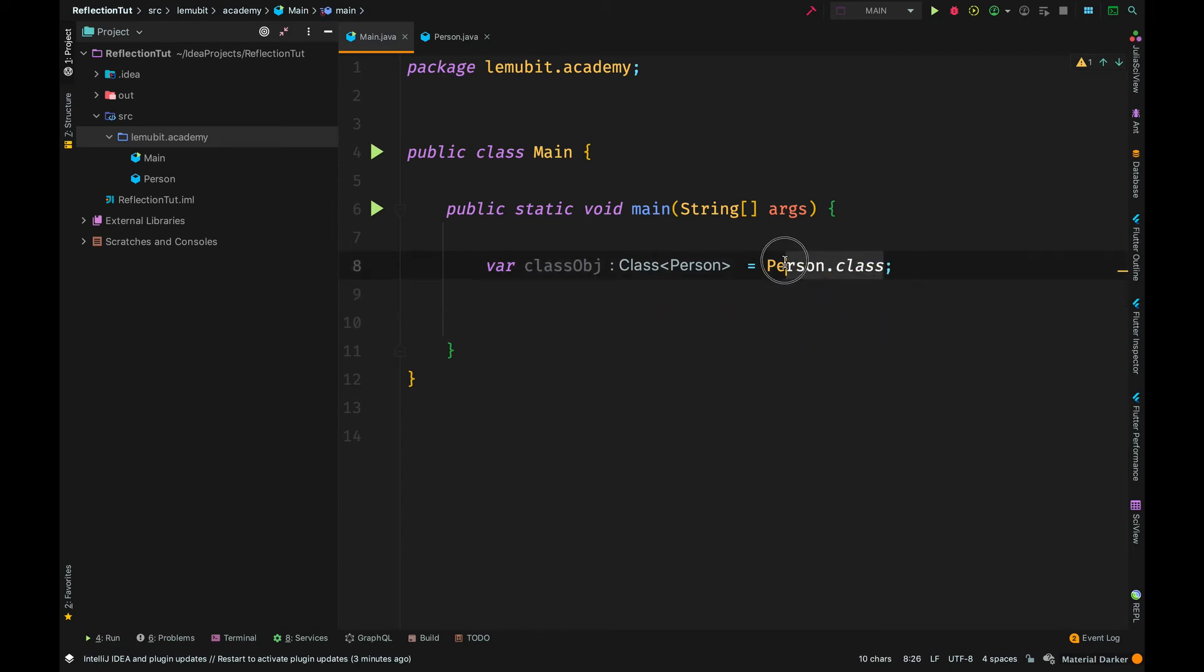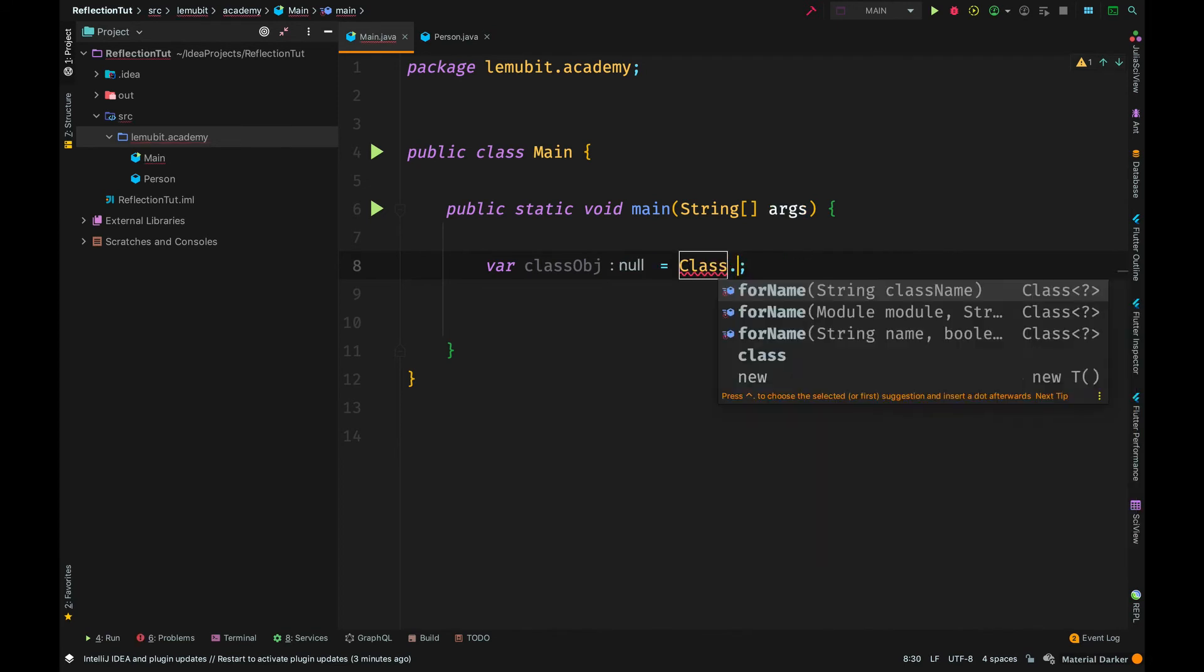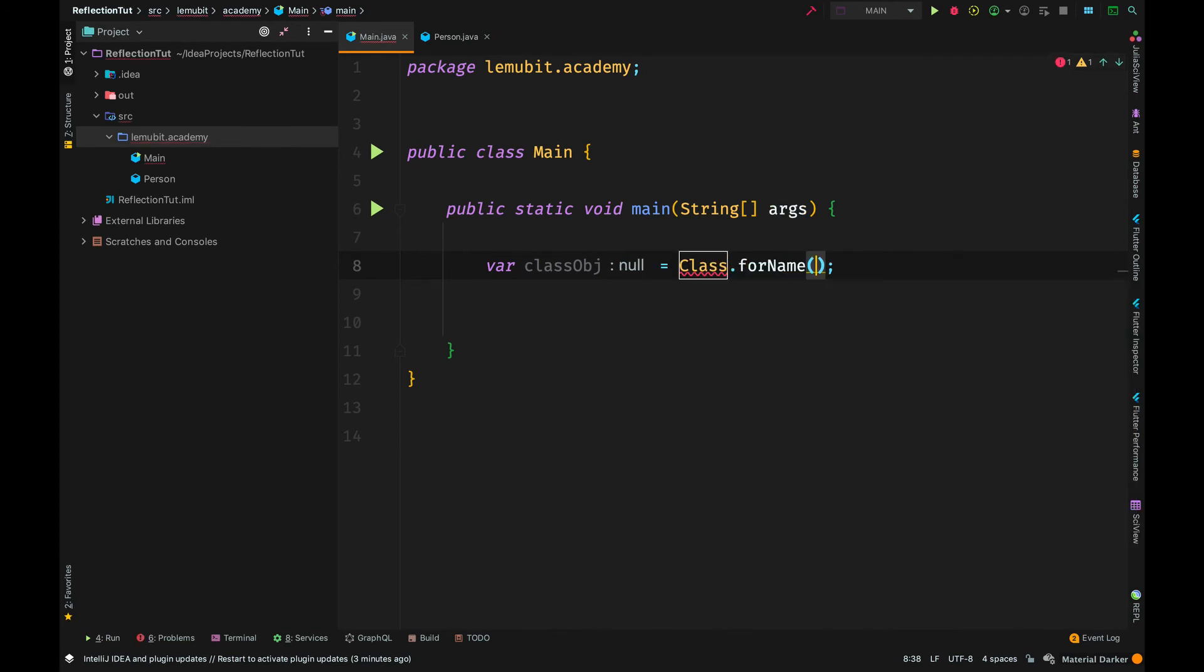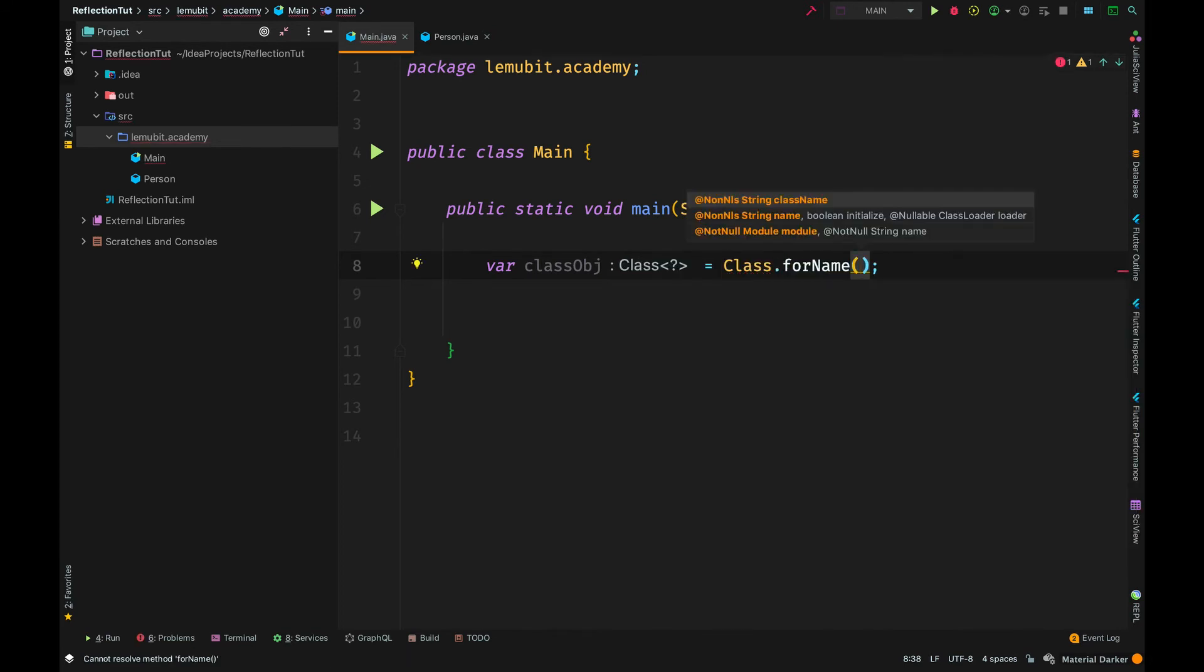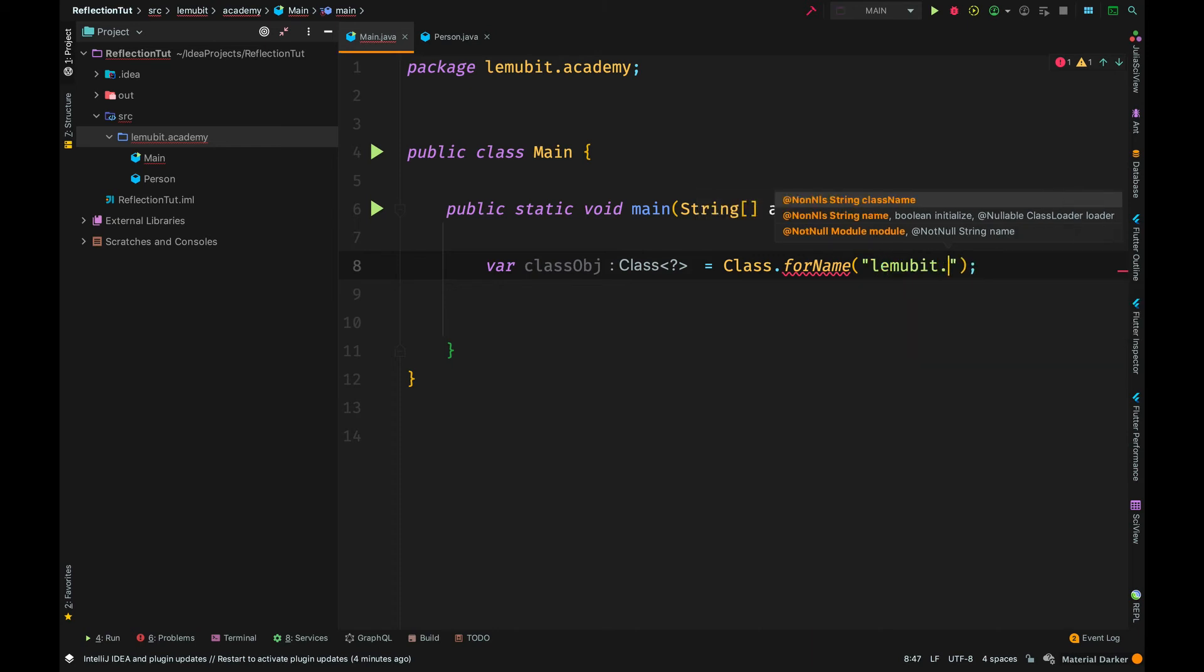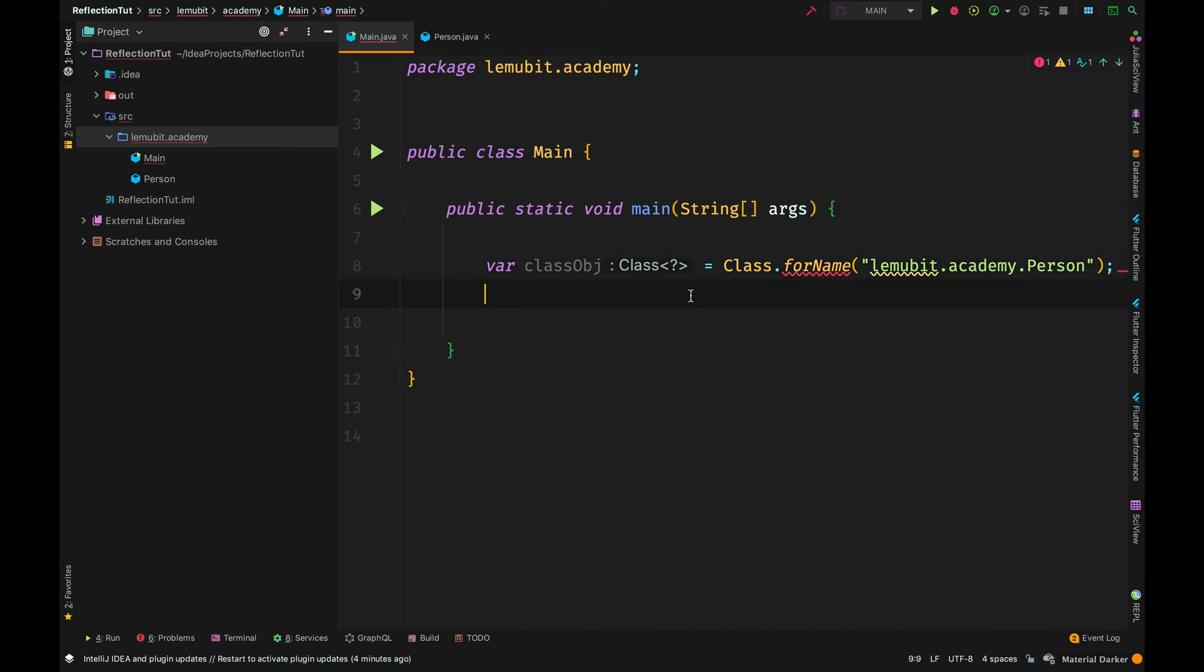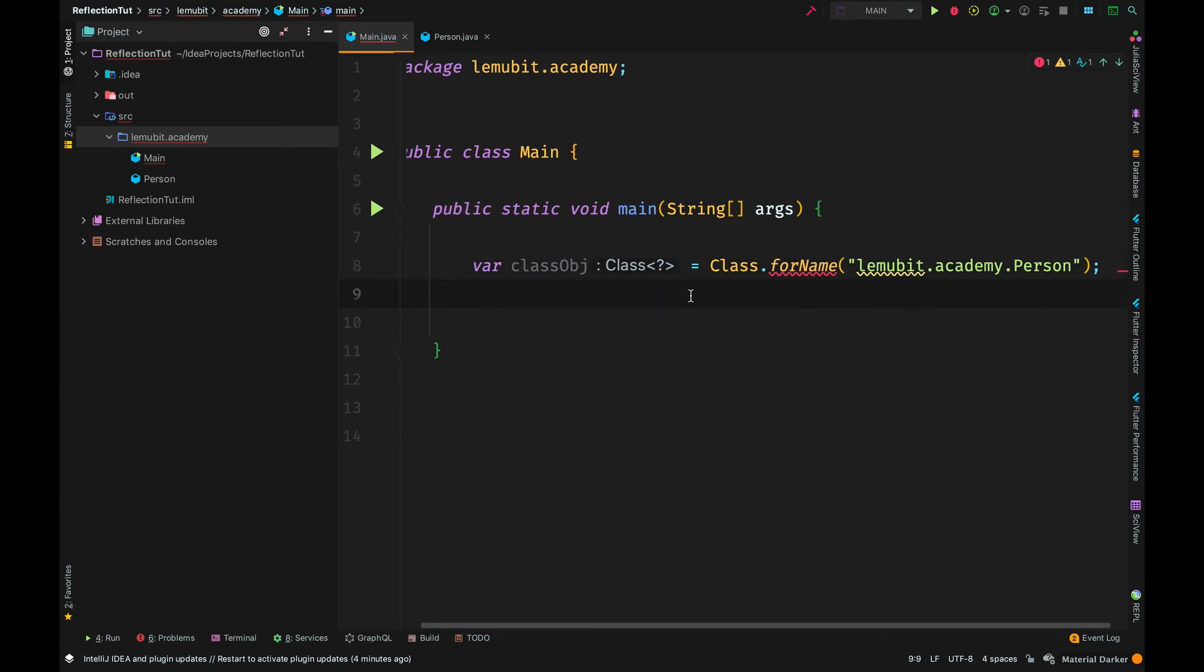A third way is to use the class for name. So, for example, let's say you have the name of the class, but in a string representation. But the thing about using for name is you must use the full qualified name. That is including the package.